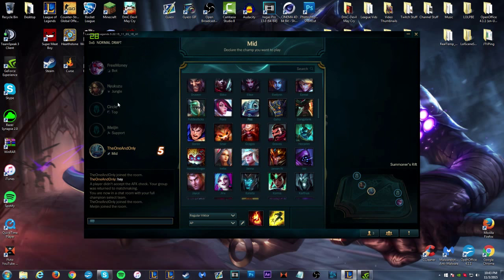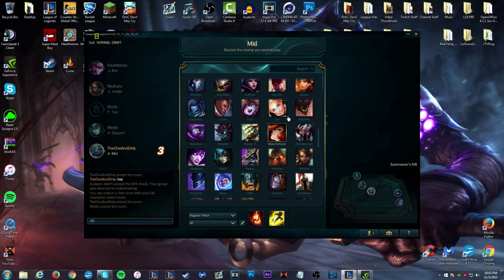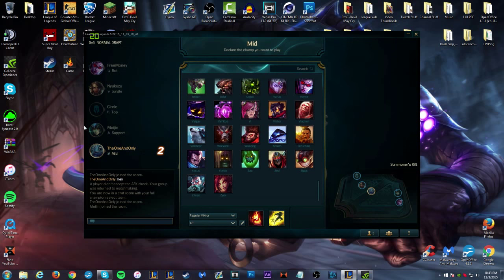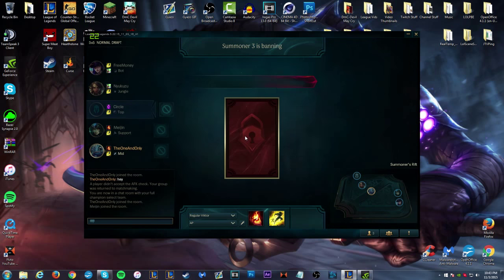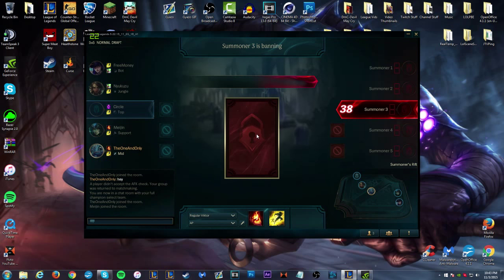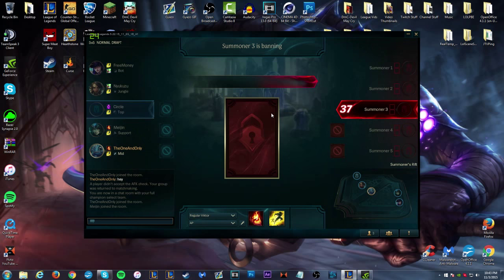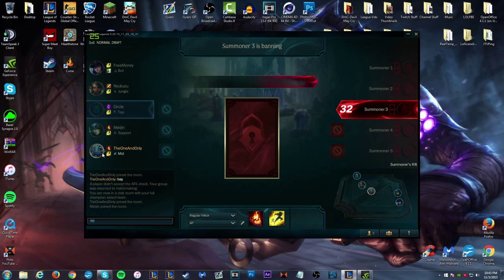You can pick from a big array of champions and everybody else is picking theirs. So that's cool. Summoner 3 is banning. This person didn't pick their champion - oh wait, so this is your preferred champion, I guess.